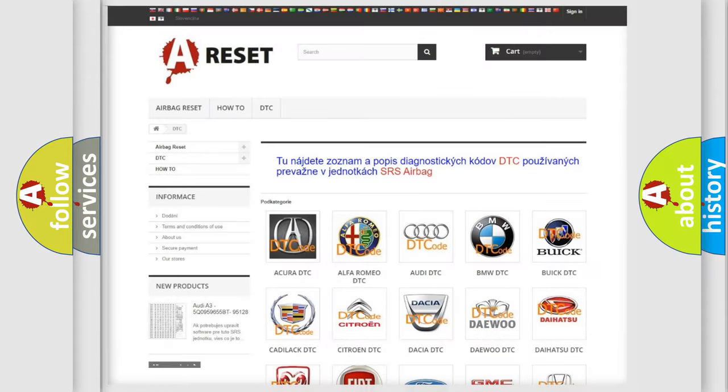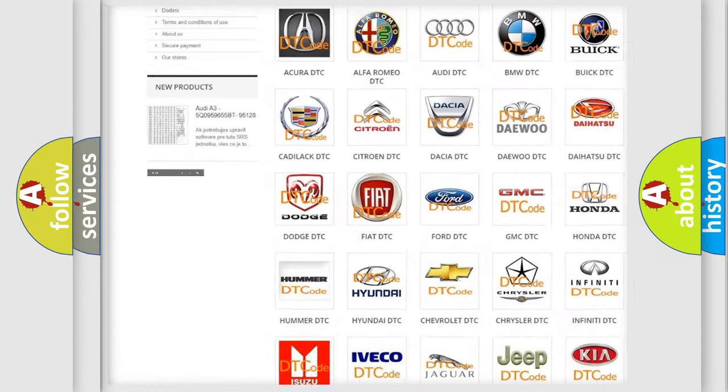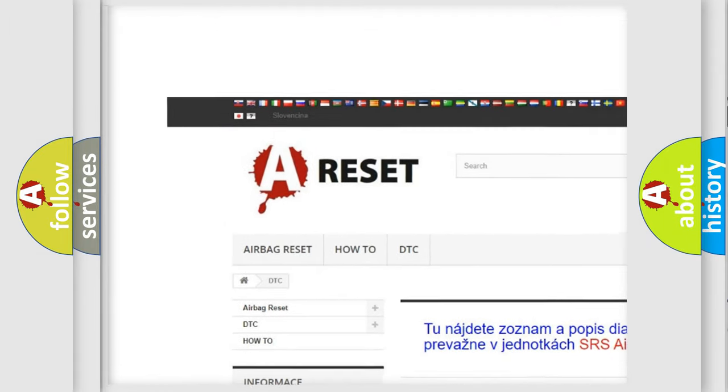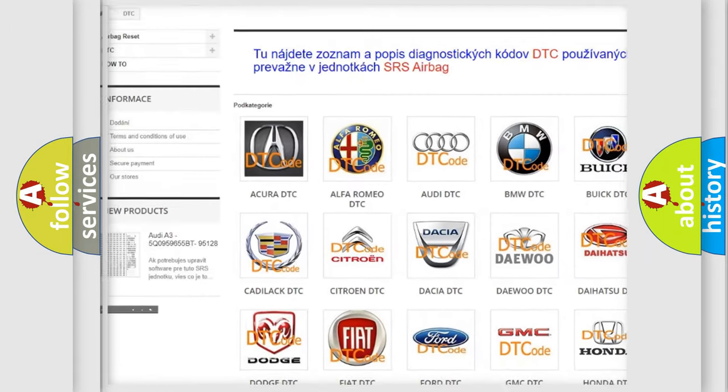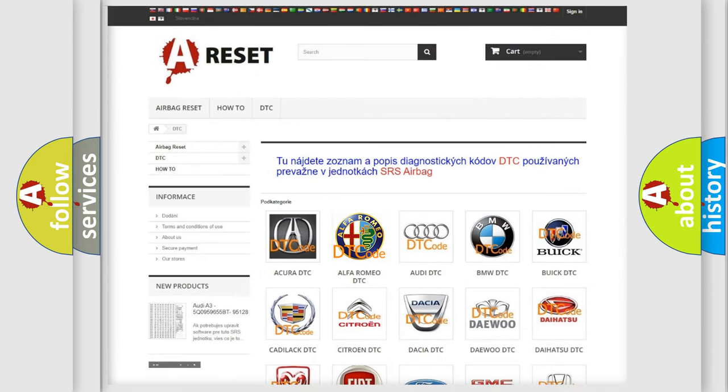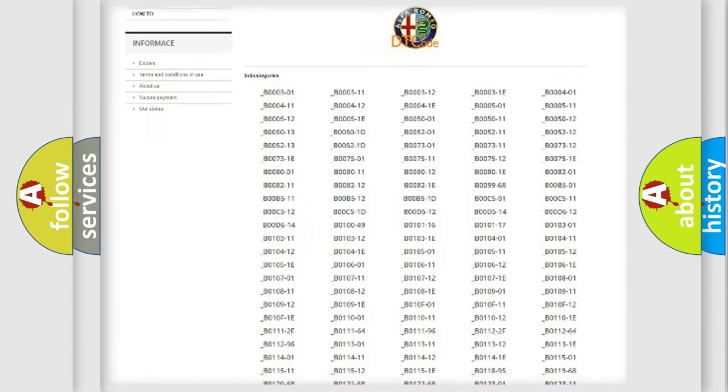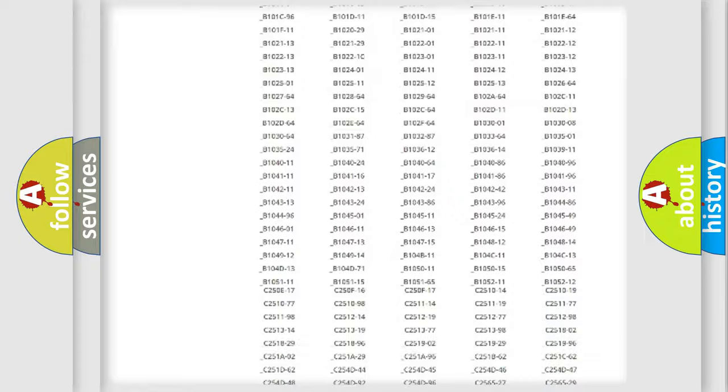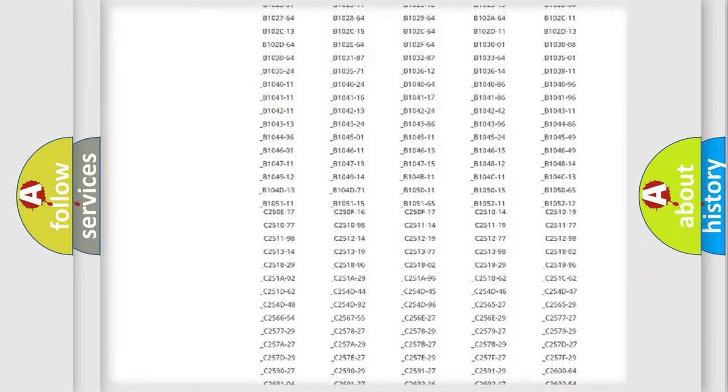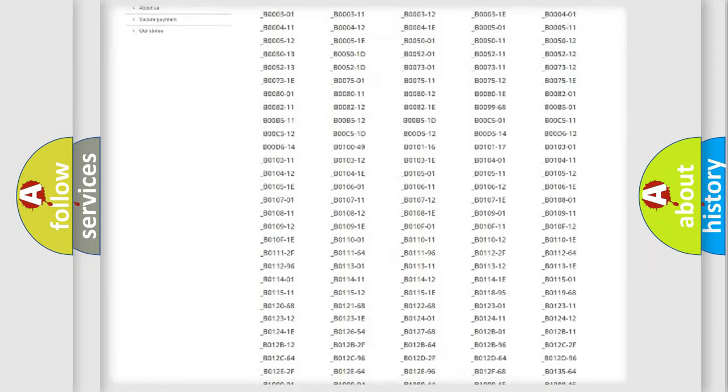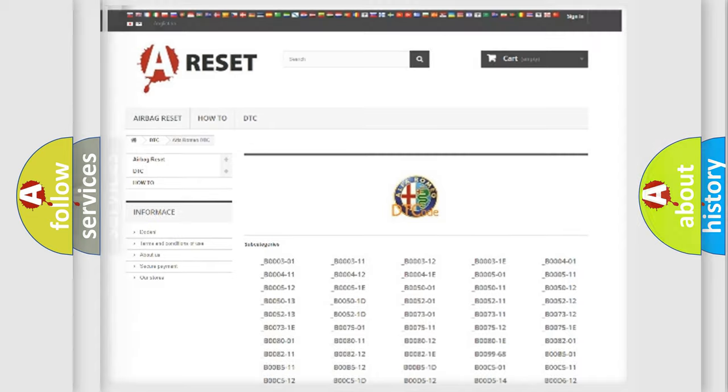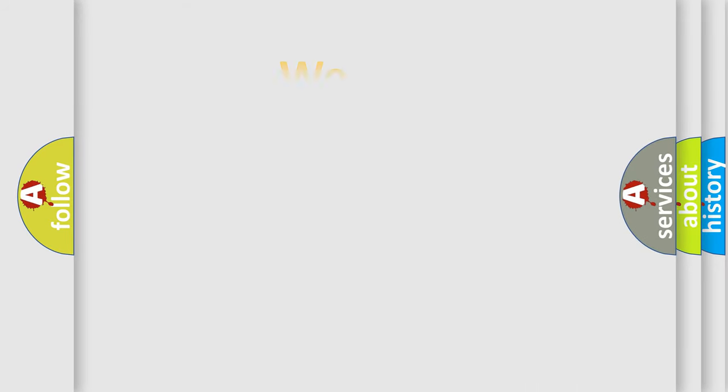Our website airbagreset.sk produces useful videos for you. You do not have to go through the OBD2 protocol anymore to know how to troubleshoot any car breakdown. You will find all the diagnostic codes that can be diagnosed in Alfa Romeo vehicles. Also many other useful things.